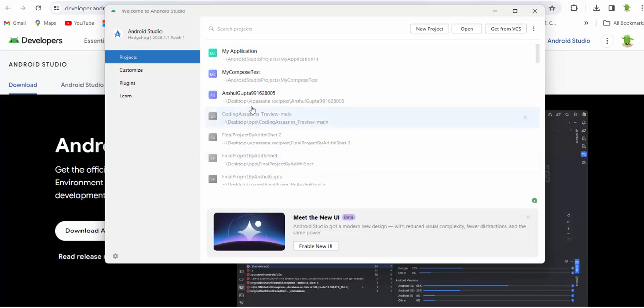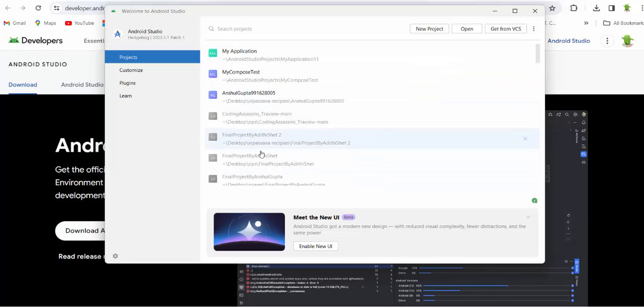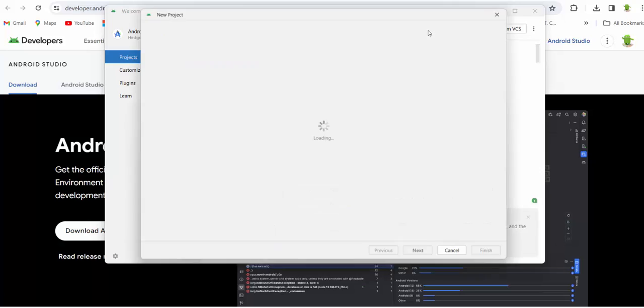Alright, so Android Studio is coming. Since I have a previous project from the previous Android Studio version, I see projects from the previous classes. You probably don't have it. You will start with new project. Click this button.